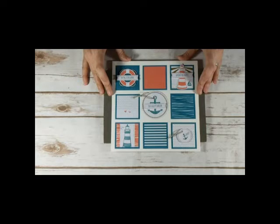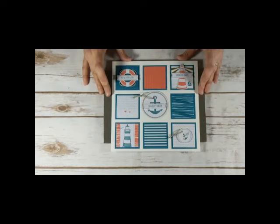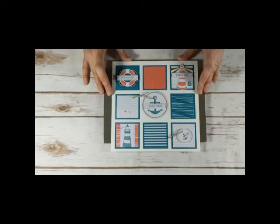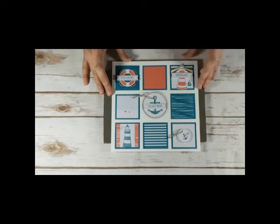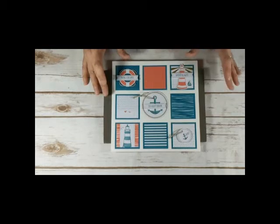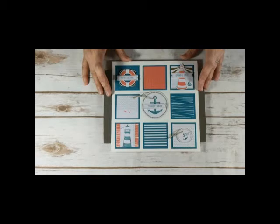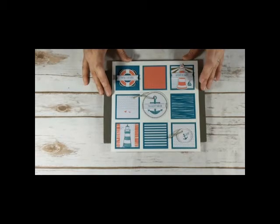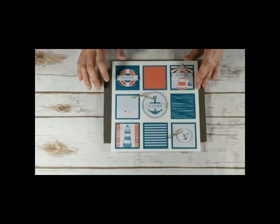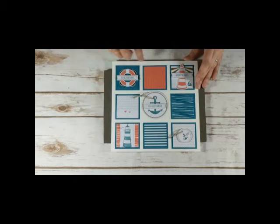So this will fit in an 8x8 scrapbooking frame that I'm going to purchase at a local craft store, big box store. And then I can have it up. It'll be great up for the summertime in my office in my home, or it actually would also make a great gift. Father's Day is coming up quickly, so you could think about making one for Father's Day.